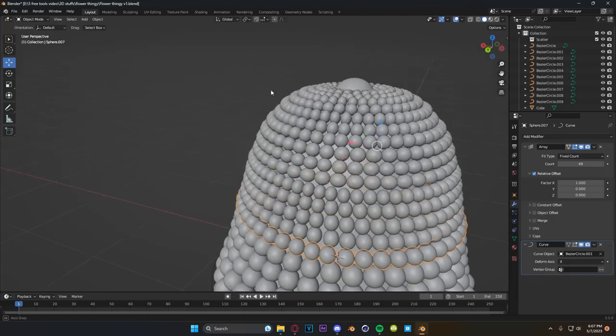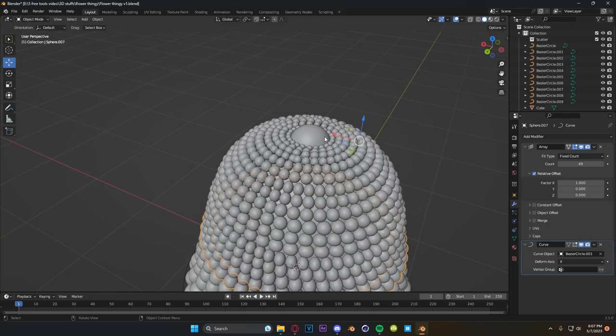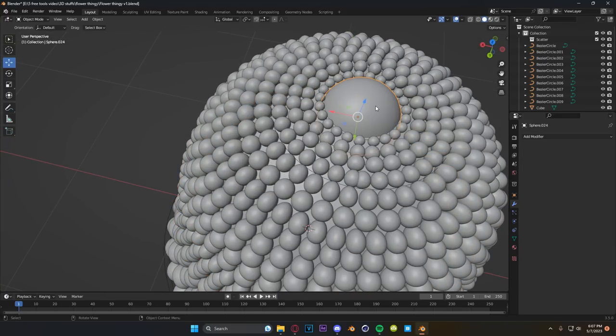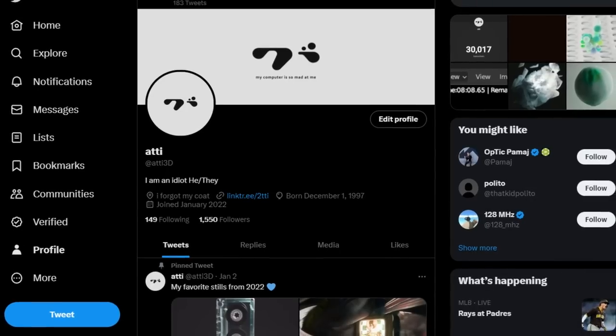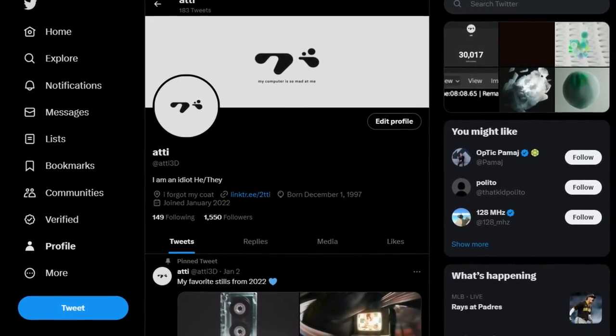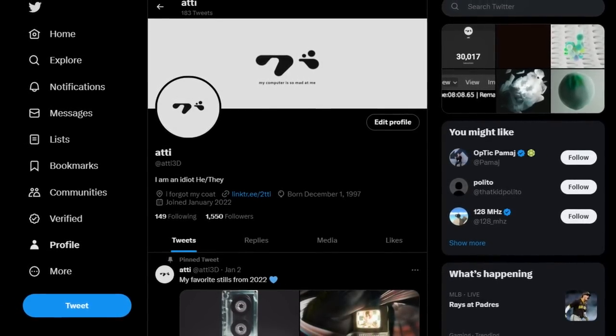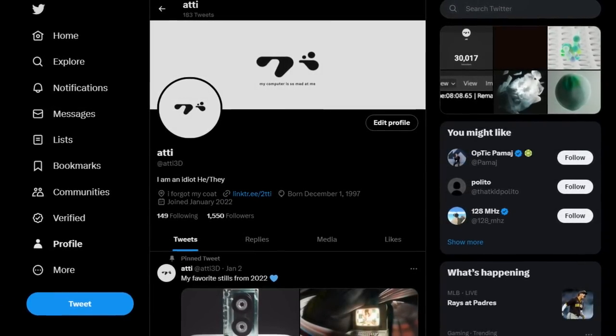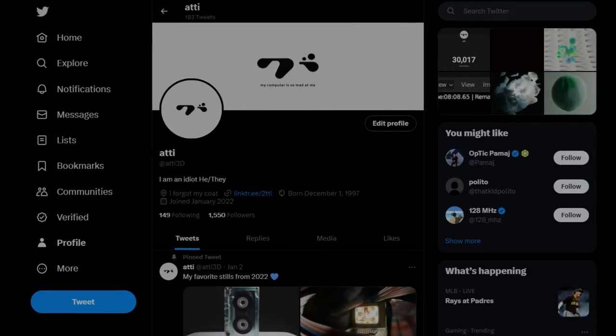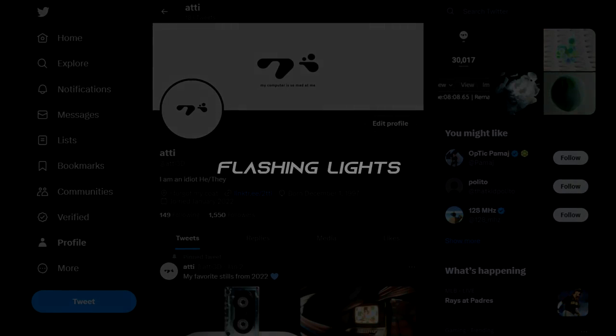I was bashing my head against a wall thinking there has got to be a better way to do this. And thus a two month long adventure of me trying to figure out one of the weirdest add-ons I've ever discovered began.